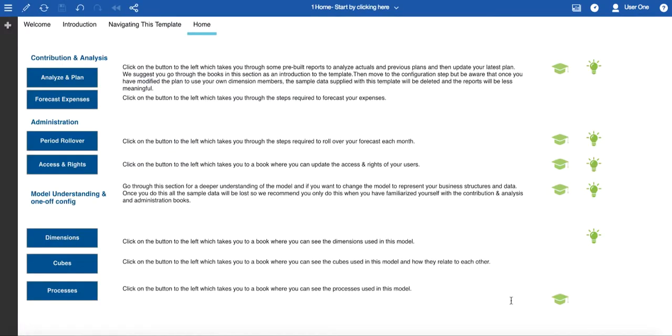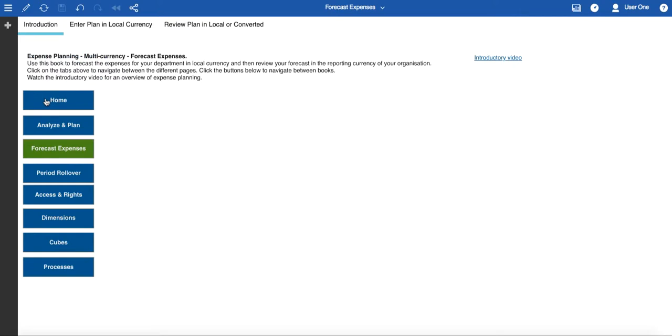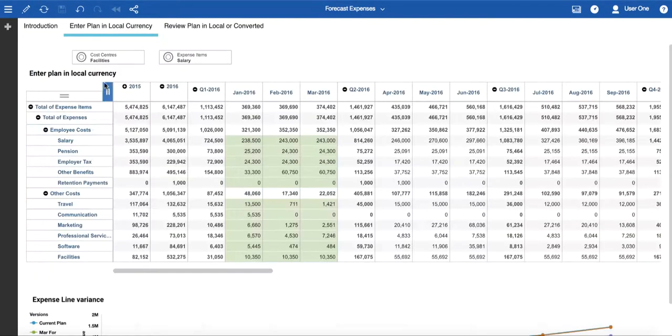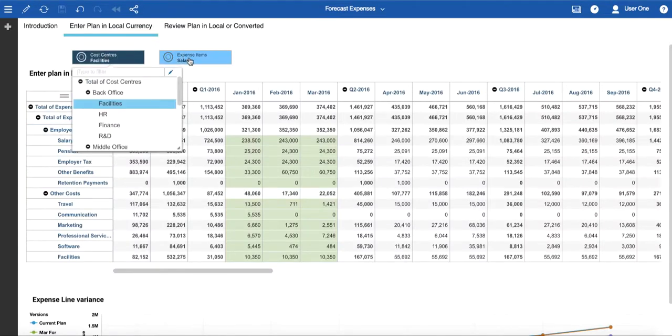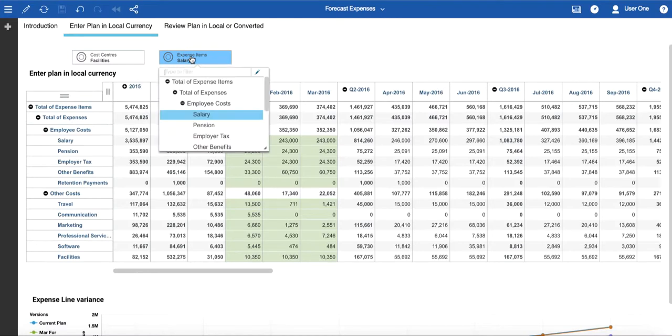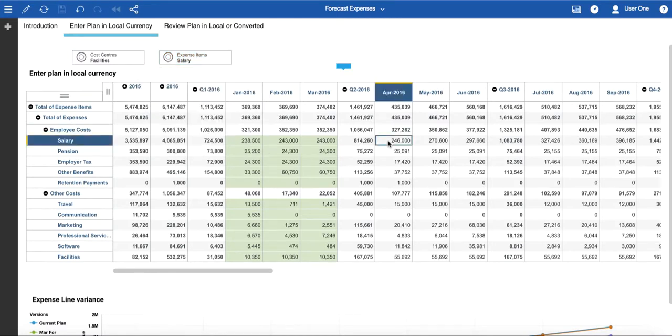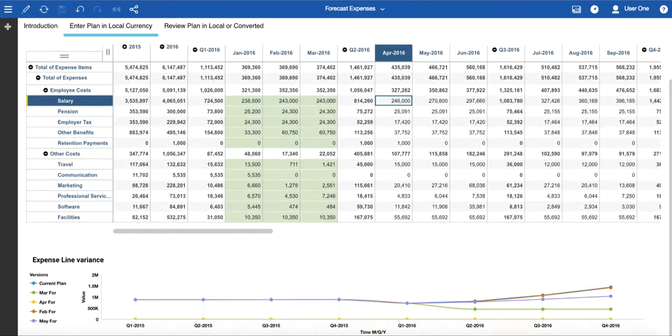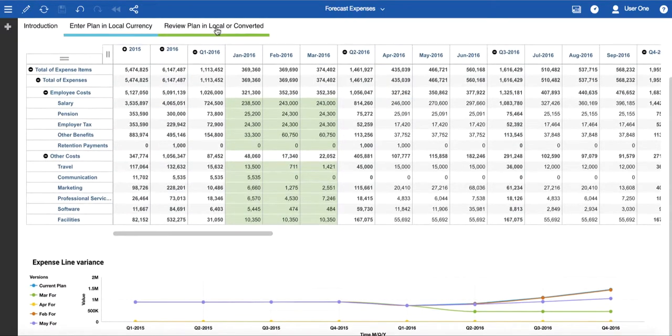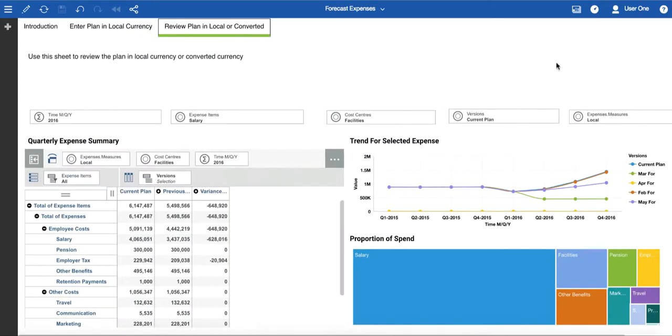The second book in the Contribution Analysis section is Forecast Expenses. As the name suggests, it is here that you can enter expenses for your cost centre in Local Currency. You select your cost centre from the drop-down, and your expense item, and then you can input into the future periods. So in this case, April onwards are open for data entry. There's also a line chart to give you some indication of the expense line variance. The second tab allows you to review your plan in Local Currency. Again, there are a number of visualizations to help you to understand the data.